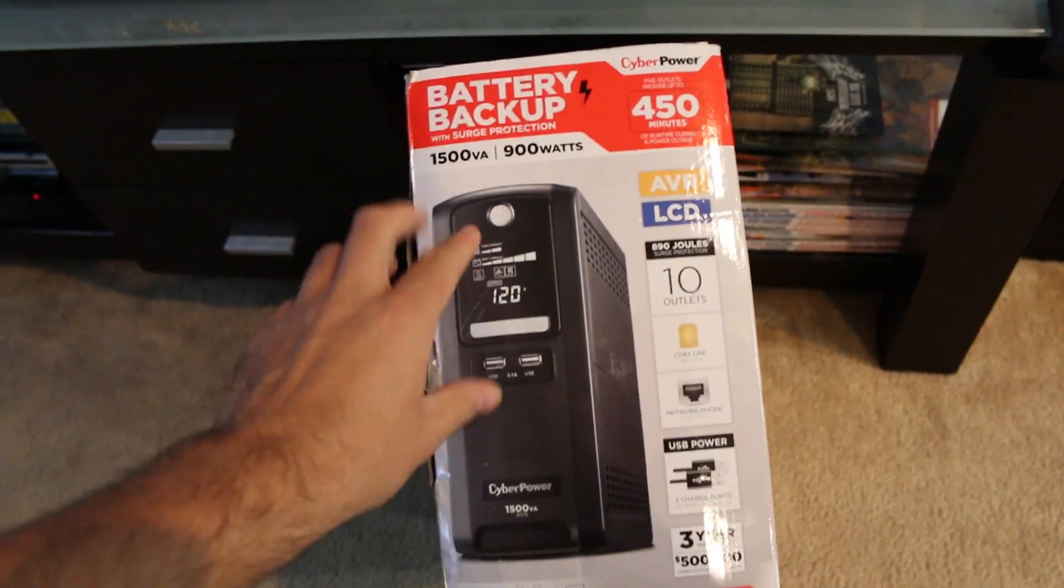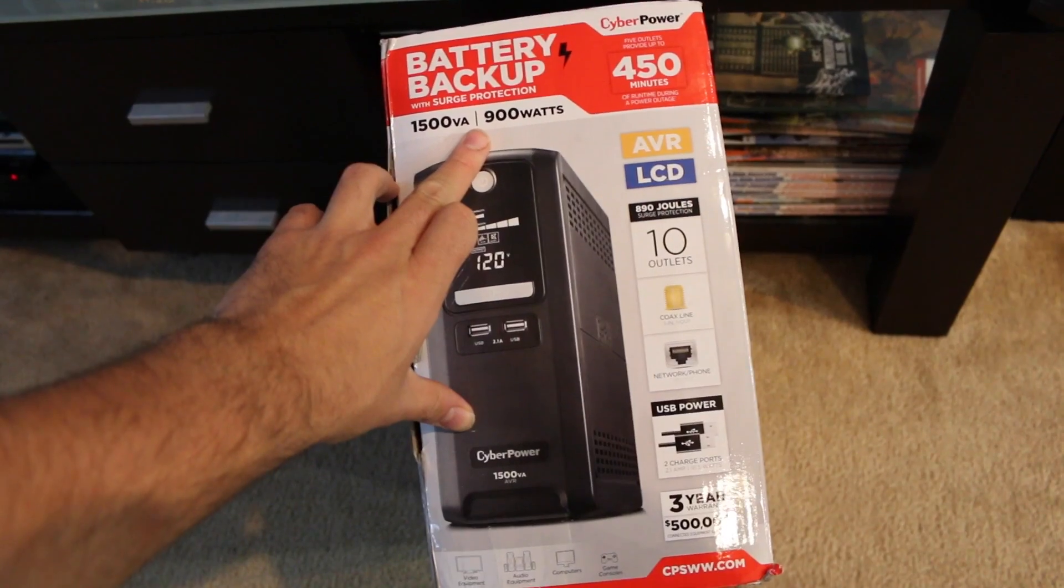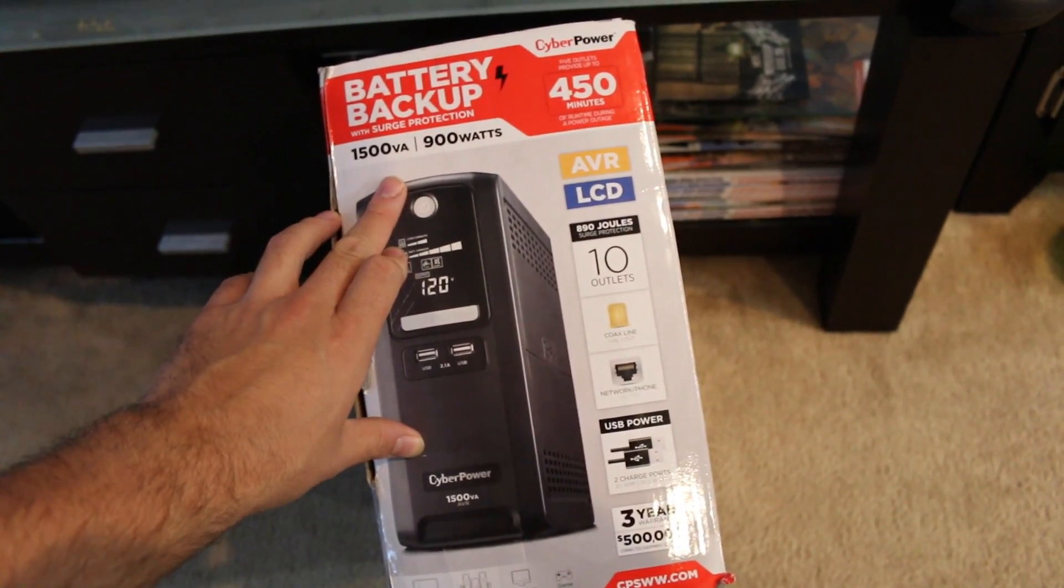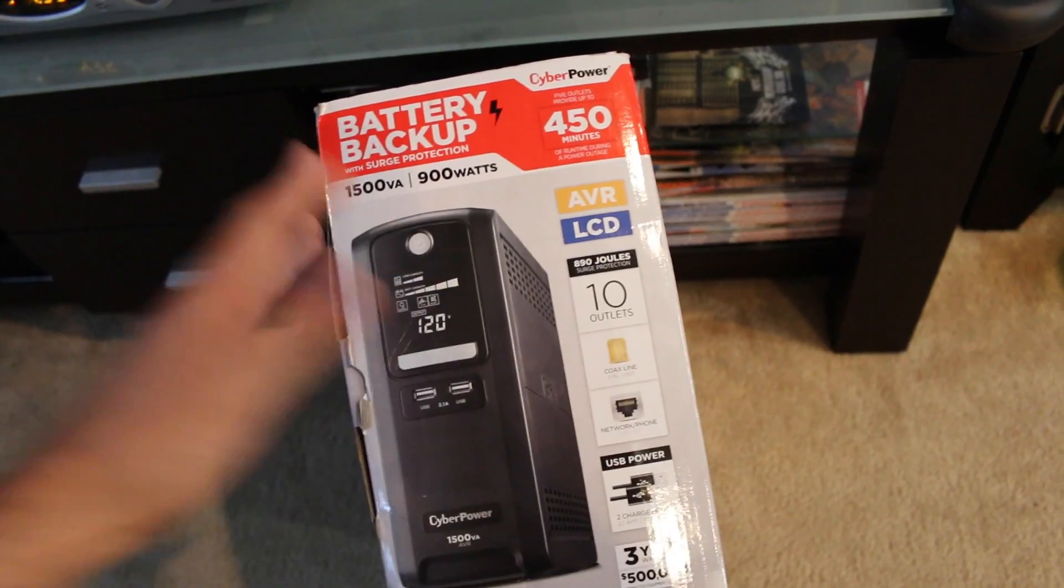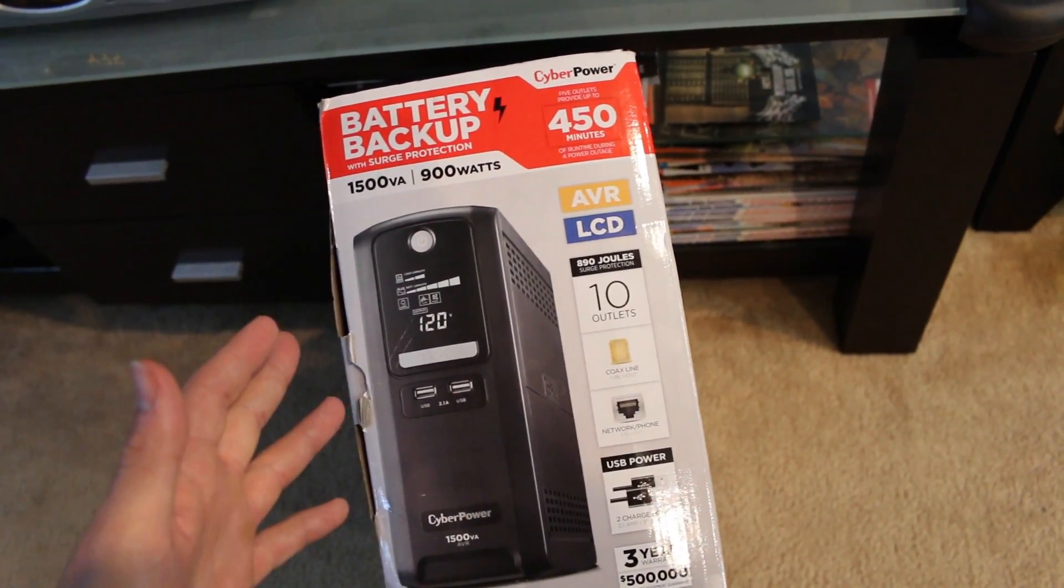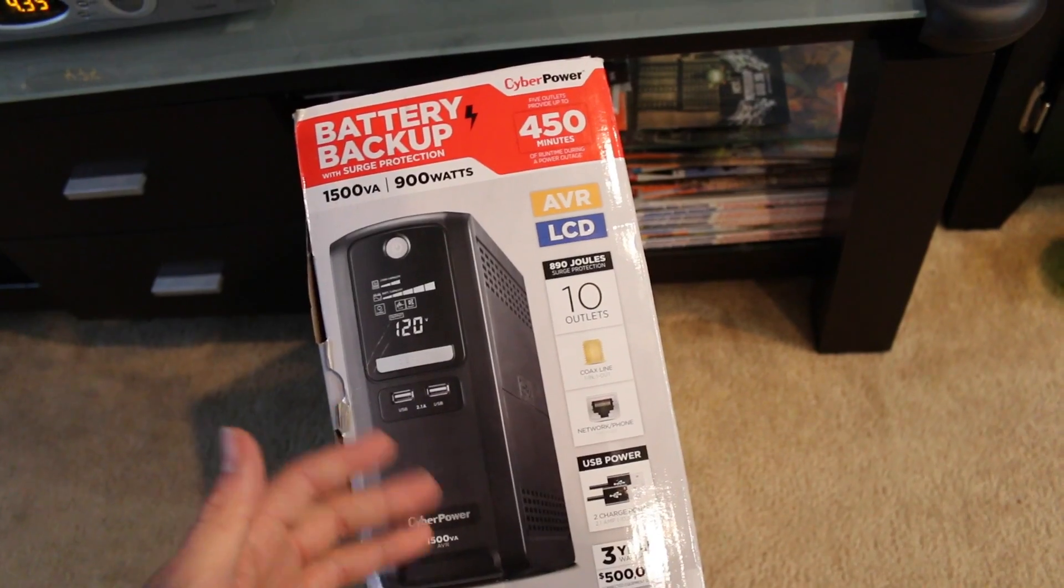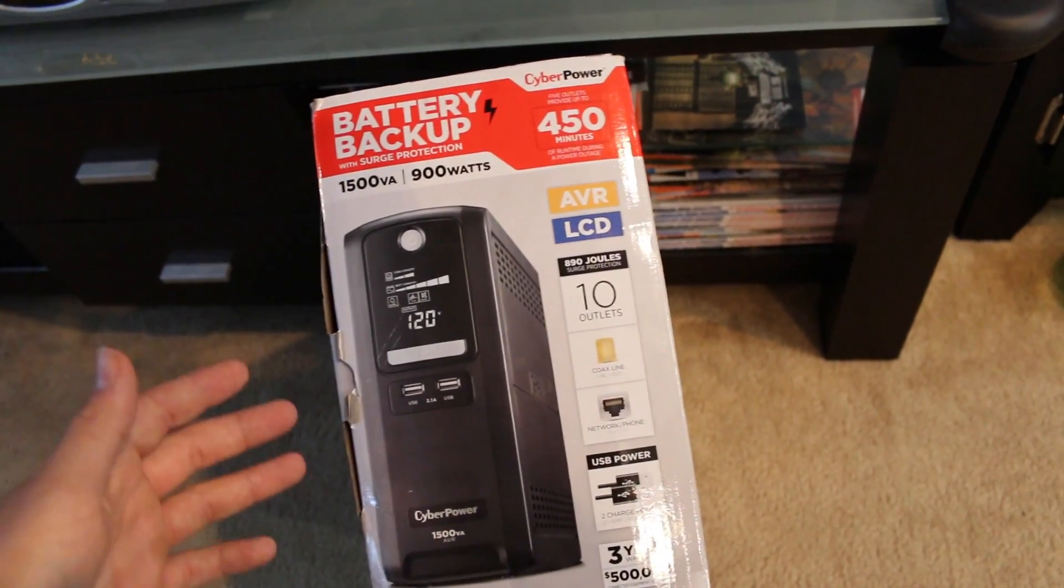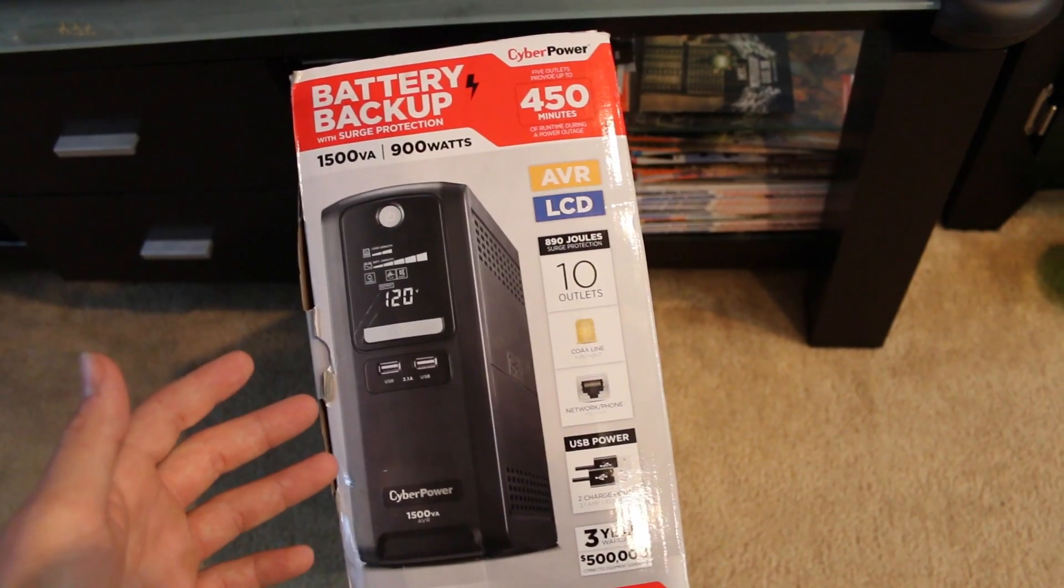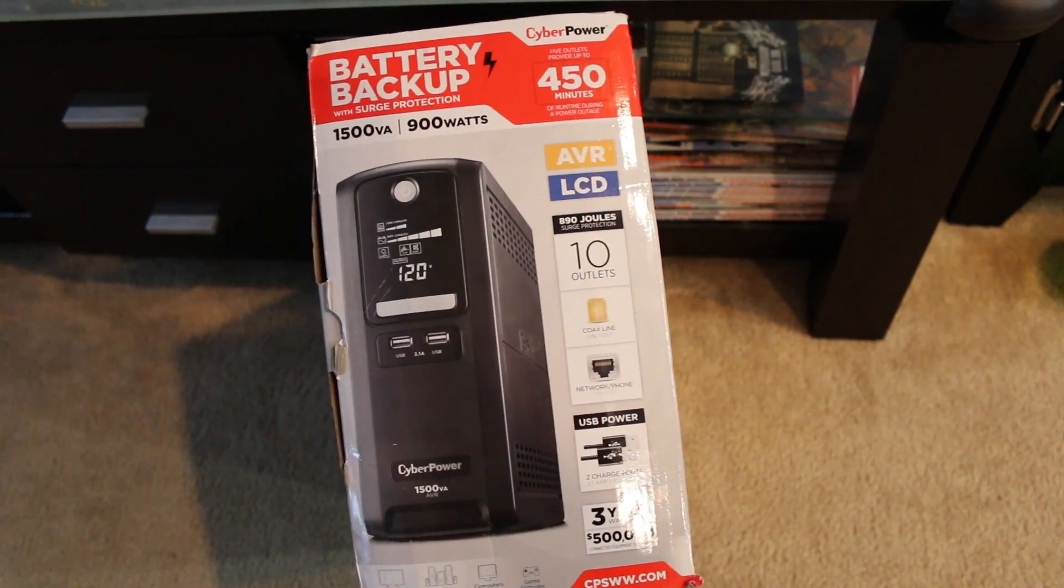This is the CyberPower 1500 VA 900 watts. It's one of the bigger ones you can get for a good price. When I say that, they're roughly around $150. You can get bigger ones but they get outrageous, you could end up spending a couple thousand dollars. I wasn't looking to do that. A couple thousand dollars I could just put a backup generator on my house.